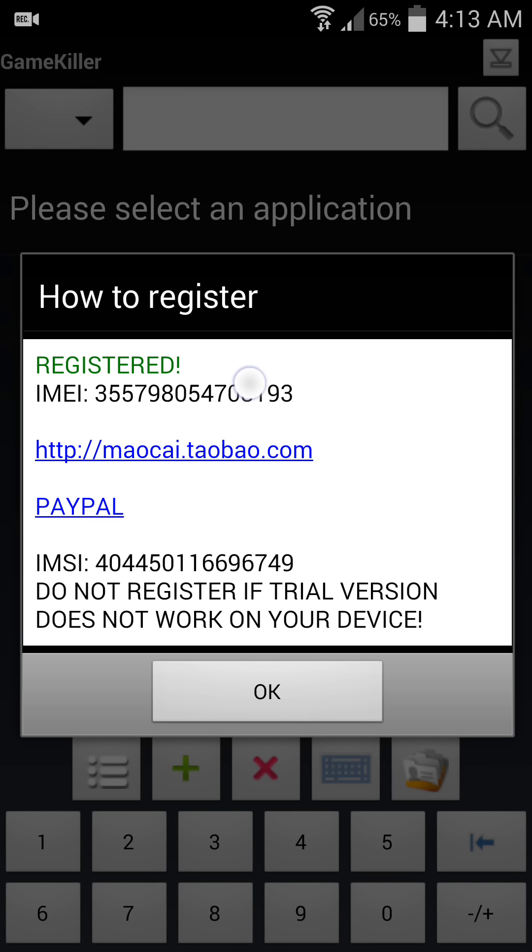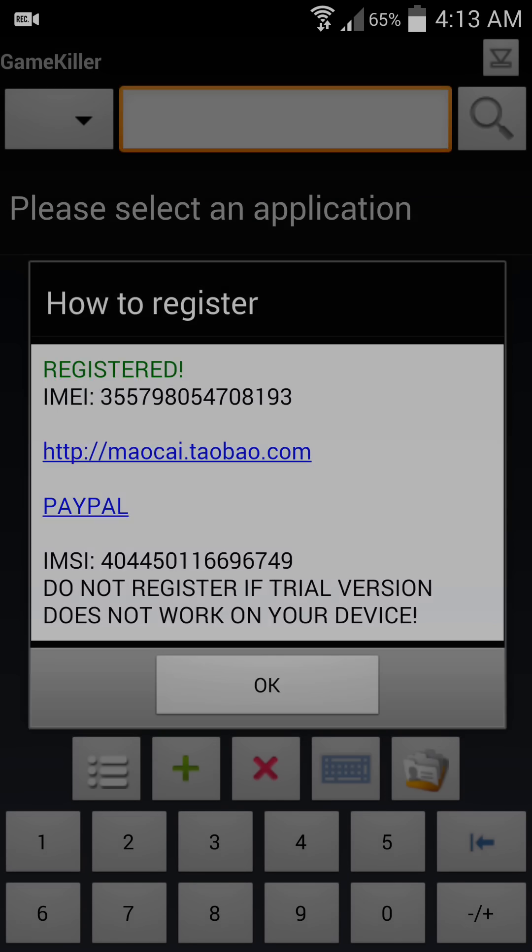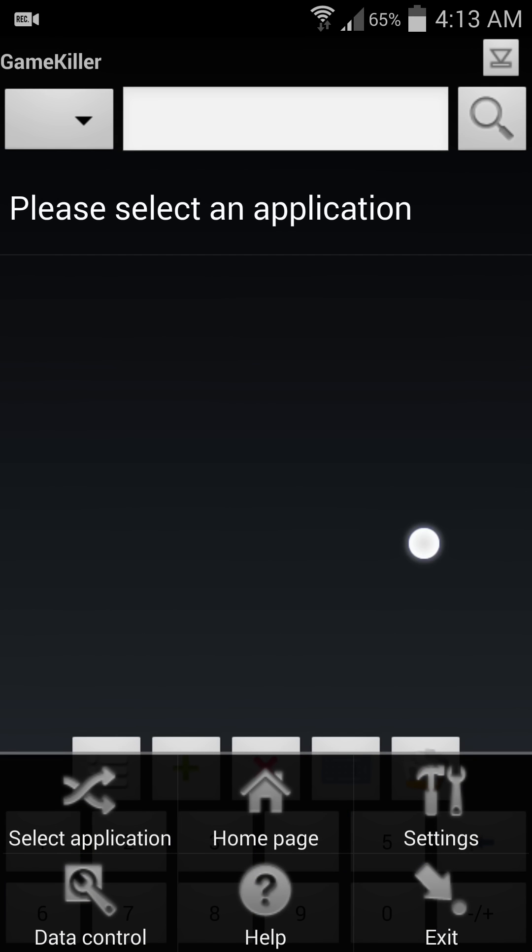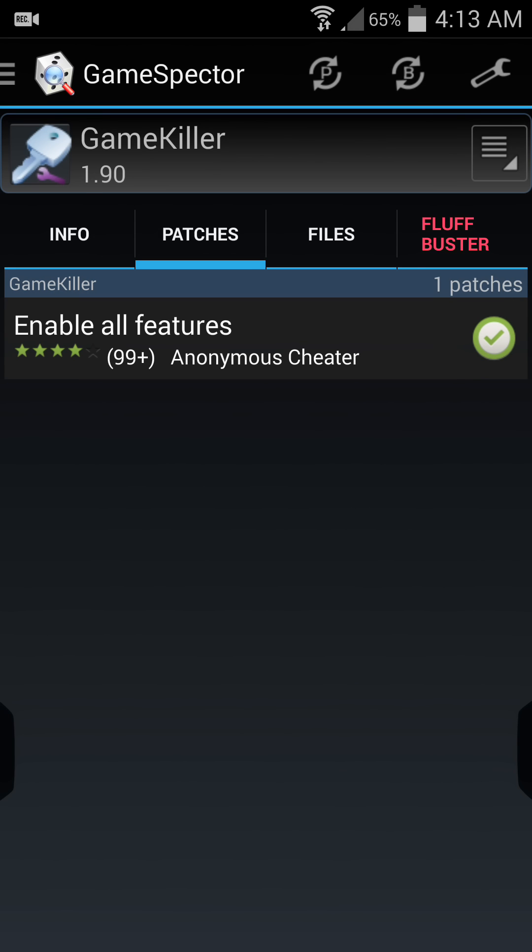Then swipe your Game Killer application and check your register status. You see the Game Killer application is registered, and now you can use the Game Killer application on any games and cheat money, coins, life, whatever you need.